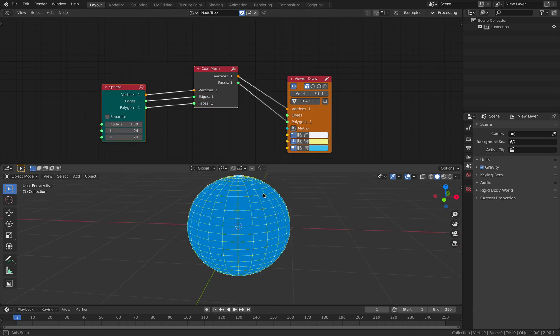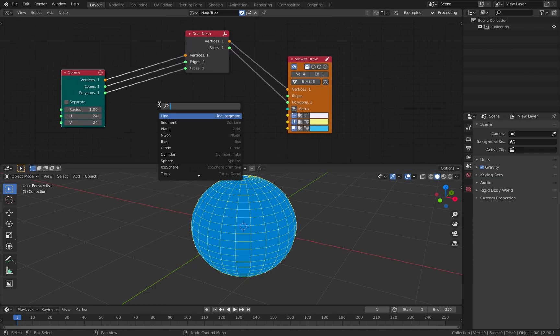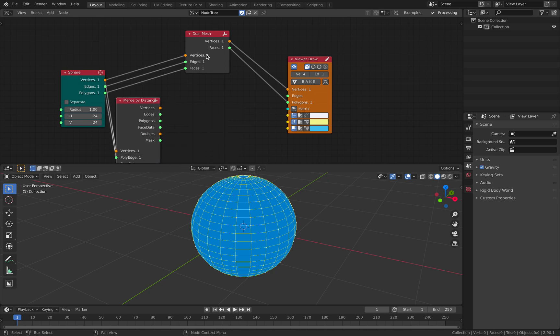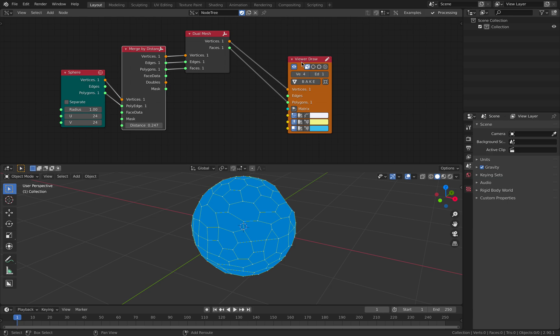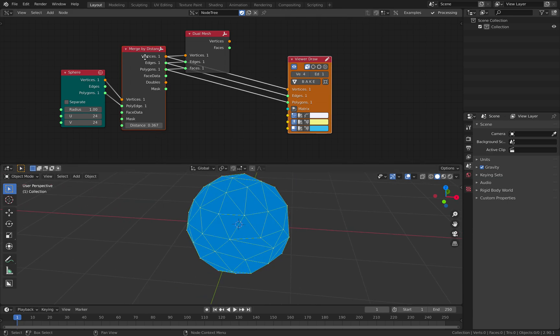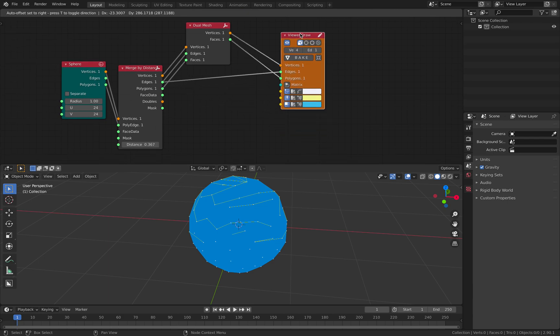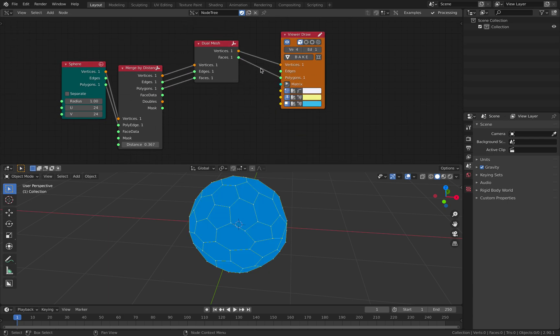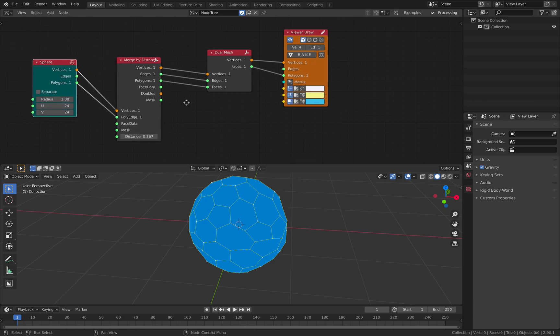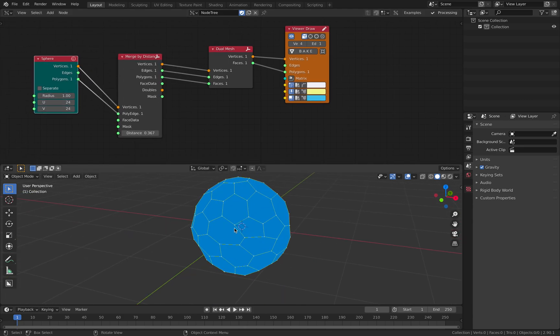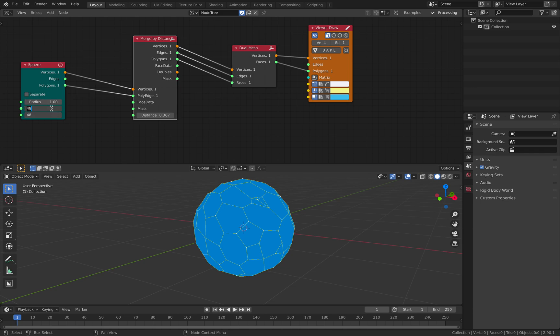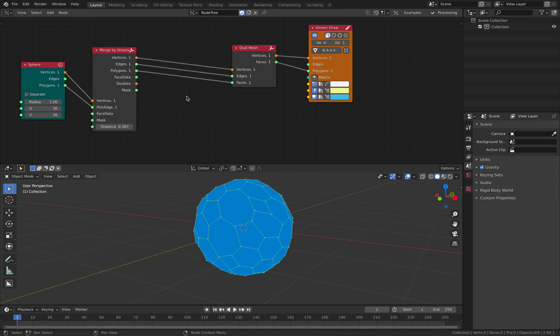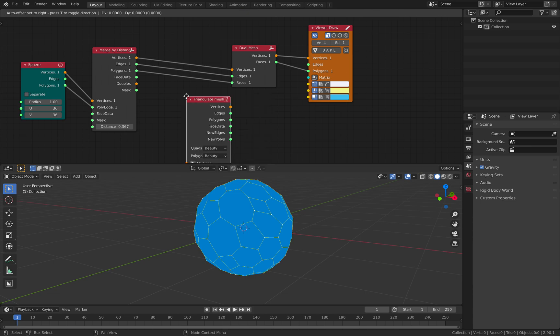With something like Sphere, you can't get that kind of pattern unless you maybe decimate it. If you merge by distance, this guy will tend to become triangle. Then you can do a Dual Mesh or sometimes you want to triangulate it. Because sometimes it fails, but in this case it works. We can have a high resolution sphere to start with. After Merge by distance, you want to triangulate the mesh.